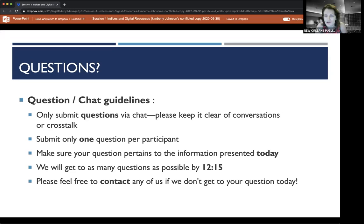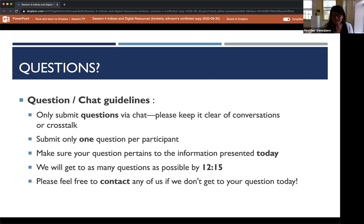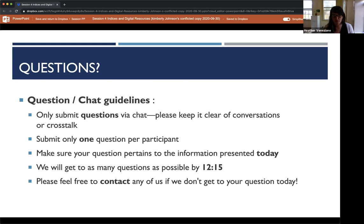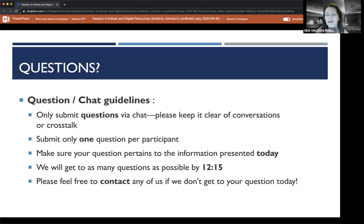First question: Heather, what are the other six cemeteries that will eventually be included in the database? Heather responds: I believe it is St. Louis 1 and 2, Lafayette 1 and 2, St. Joseph 1 and 2, and I want to say Carrollton 1 and 2 — let me verify and I'll confirm shortly. Next question: are there any digital resources for Metairie Cemetery in New Orleans? Unfortunately not to my knowledge at this juncture — your best bet is findagrave.com.